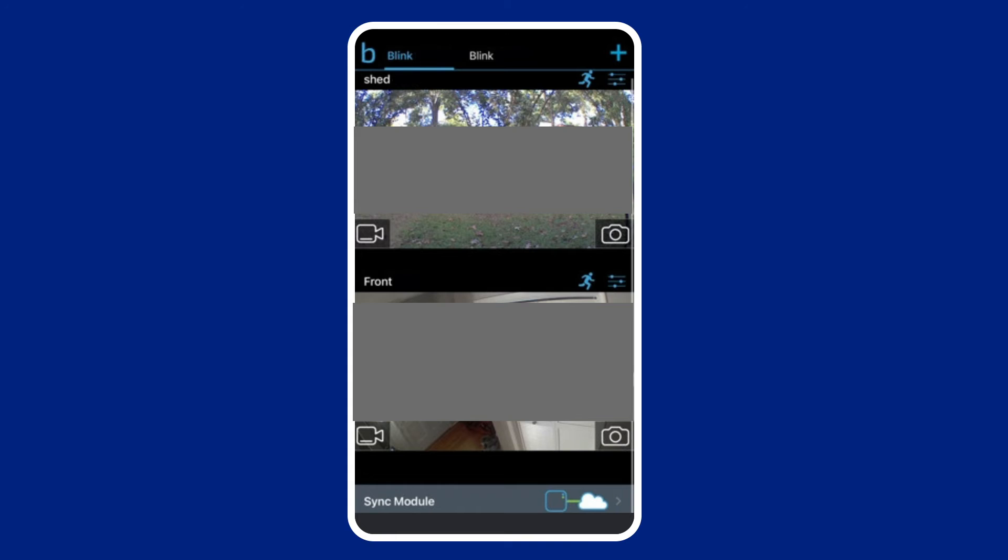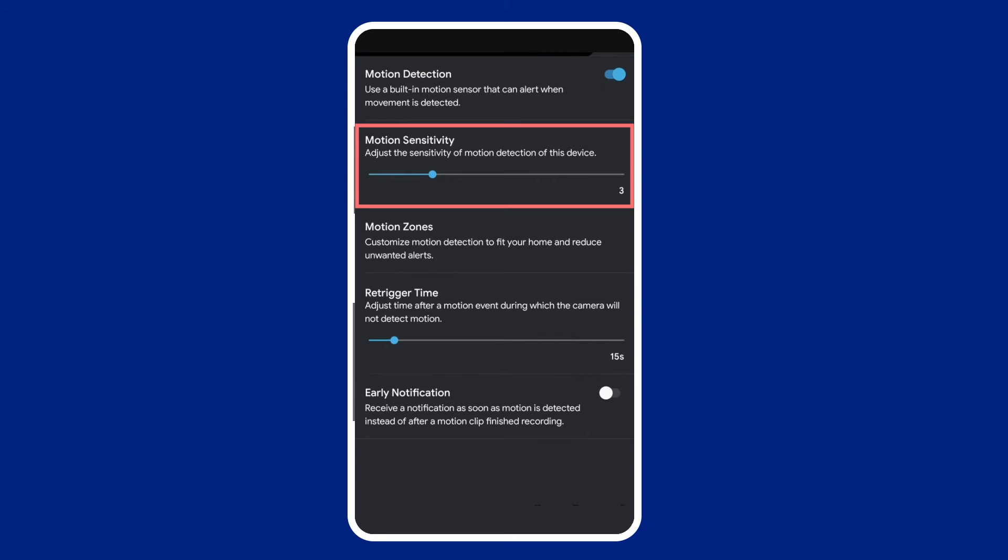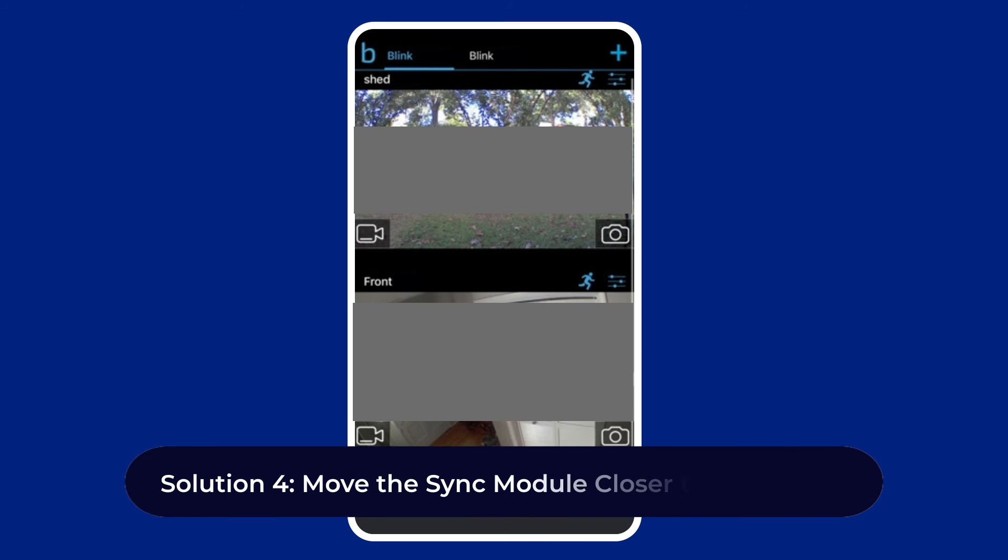To change the motion sensitivity of the Blink camera, follow the steps here. Open the Blink app and tap on the settings icon next to the desired camera. Navigate below the list to find the sensitivity slider. You can set the value between L for low and H for high. If you have trouble detecting motion, set it to the maximum. Tap on Save to confirm the change in configuration.